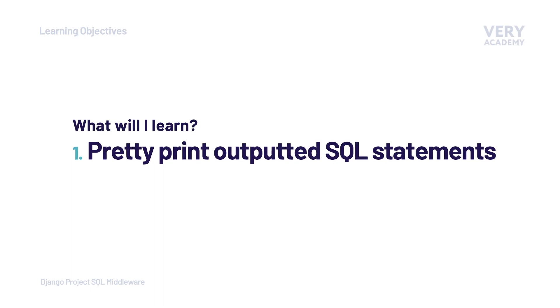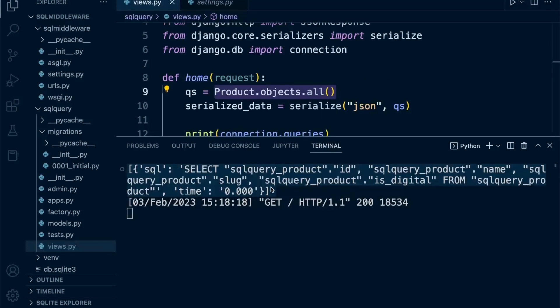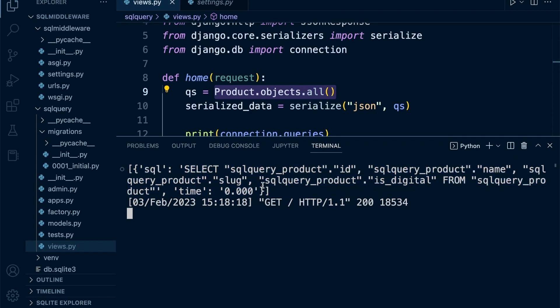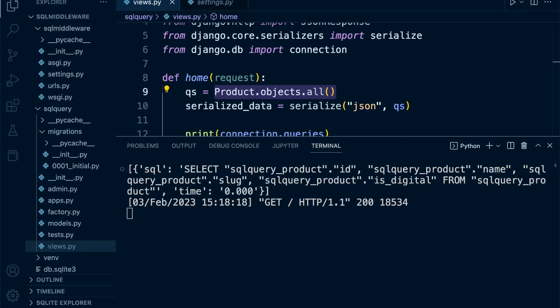Formatting the SQL statement output to make it much easier to read. Although here it isn't necessarily difficult to read this SQL statement, once you have multiple statements being fired off, this is all going to be presented back in a big block, so it will become very difficult to actually read the output.